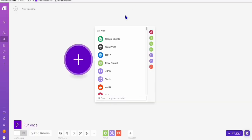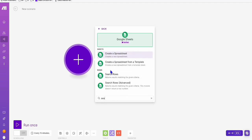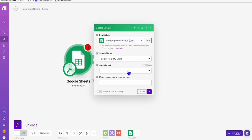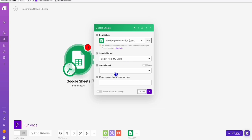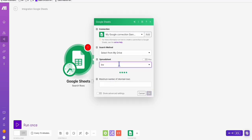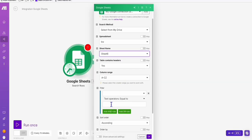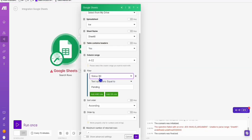Now in make.com, what you need to do in order to create automatic articles directly published to your WordPress — first, we will capture our keywords one at a time every time the automation runs. So here, we need to search for rows using the Google Sheet module. We click that, and of course we will select the keyword from our Google Sheet connection, which is this one — KW. The name of the sheet will be sheet number six, so we select that. Here we will be selecting keywords with a pending status, and we only need one at a time. So we put one. That's our first step — make sure you select the status, then click OK.